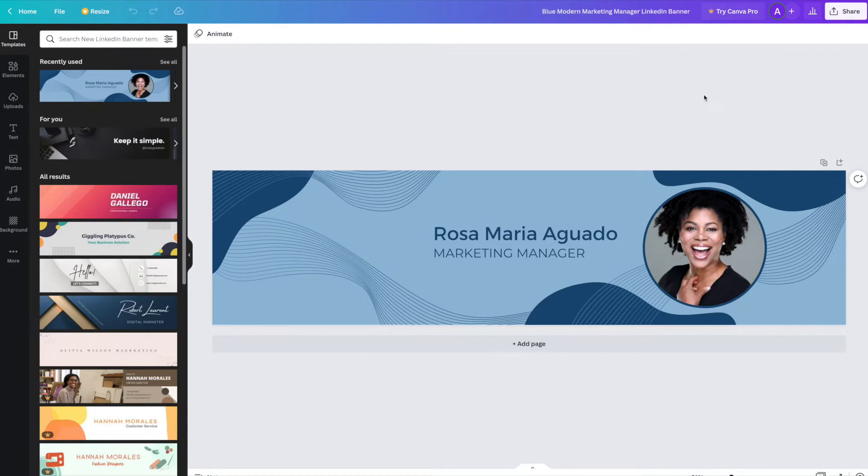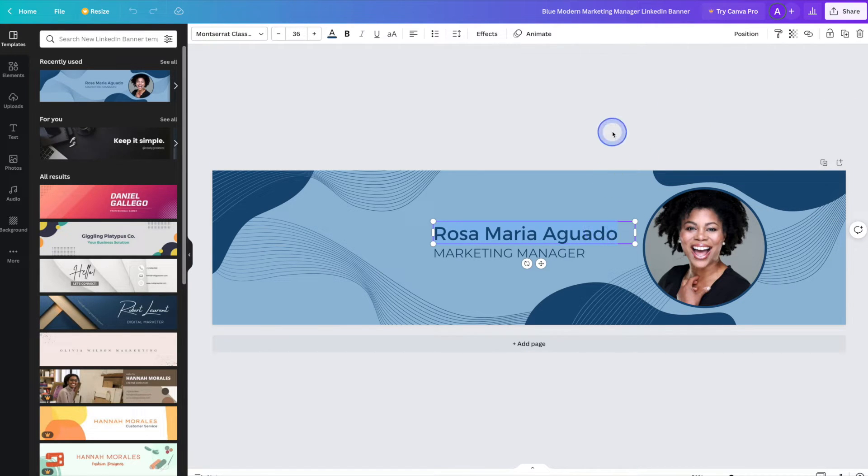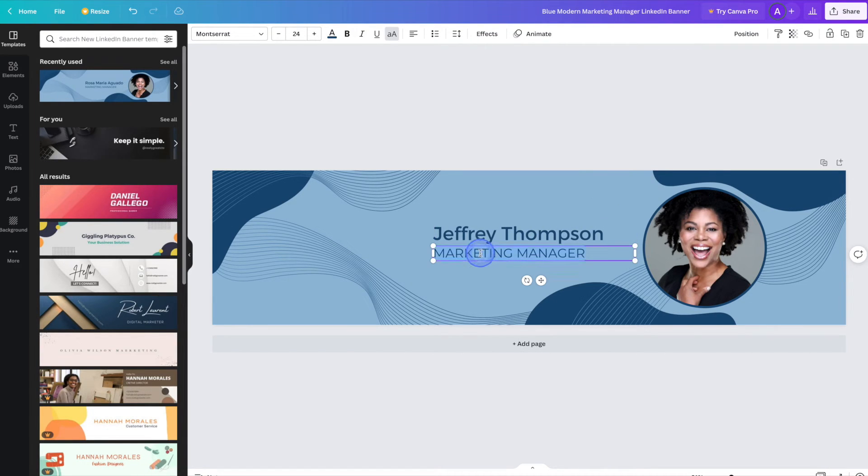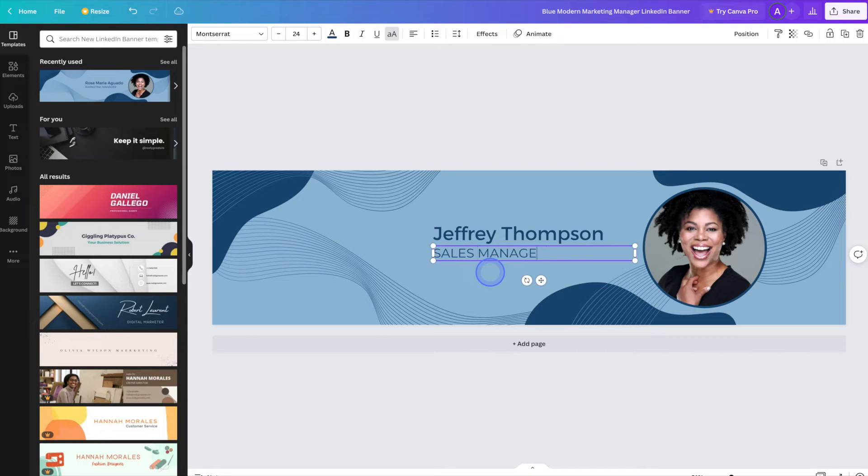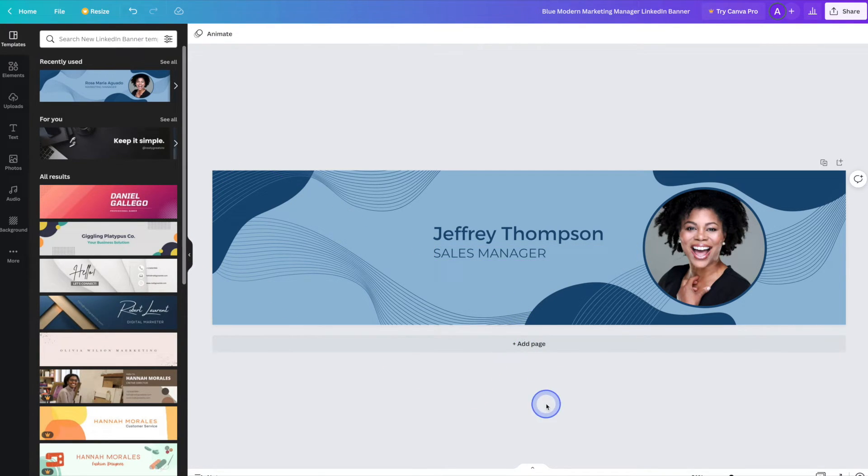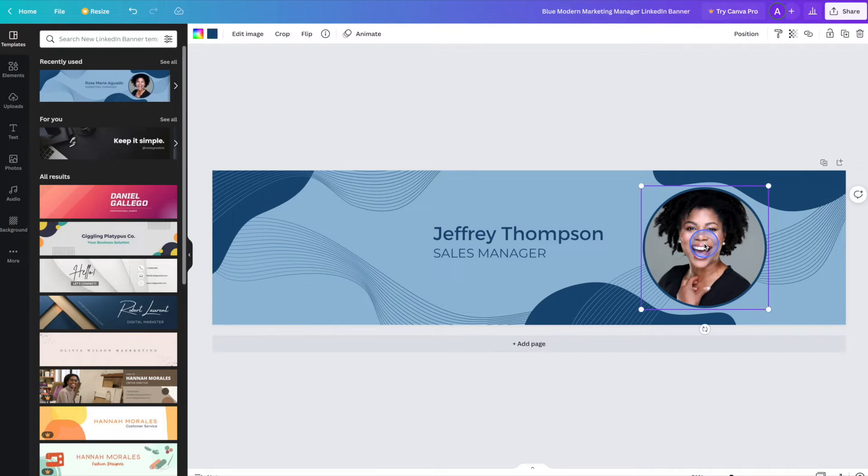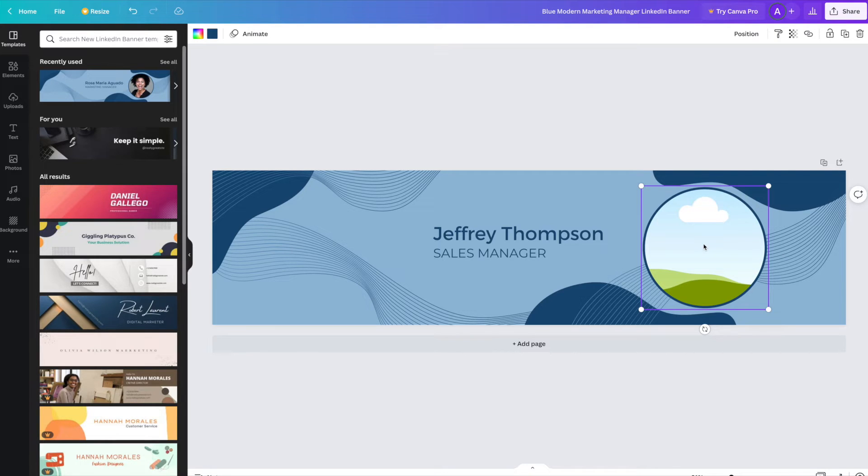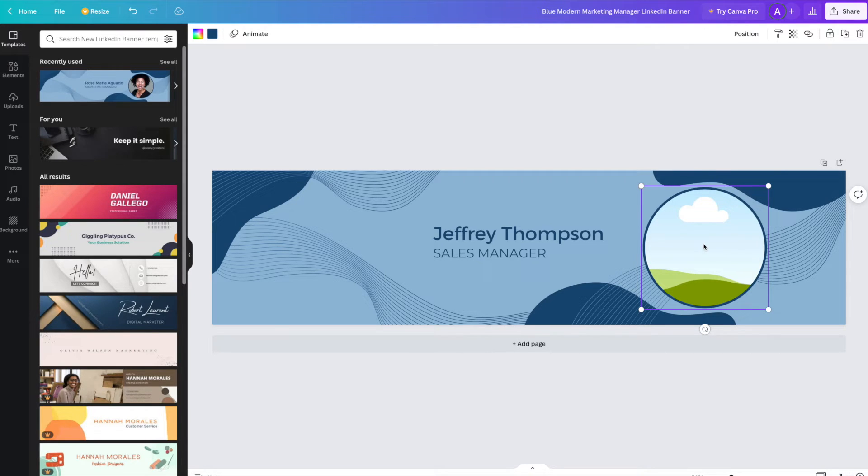Just like we did with the other template, we'll go ahead and replace all of the information. Next, we can go ahead and change the headshot here. I just selected it and now I'm going to delete the current image. And if you choose to create a LinkedIn banner that includes a headshot or a photo of yourself, be sure to use a different photo other than the one you're going to be using as your profile picture. It will look kind of silly if you've got the exact same picture in both spots.